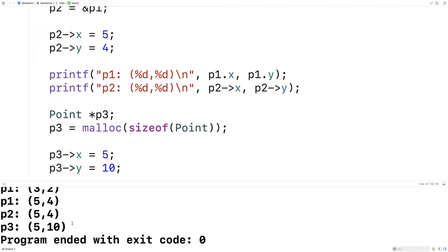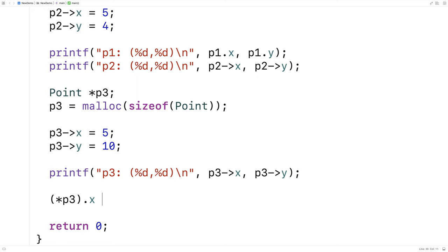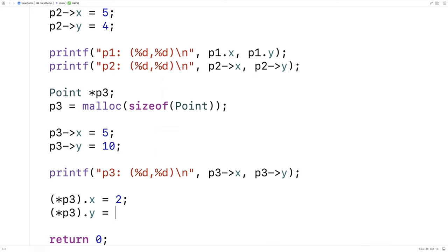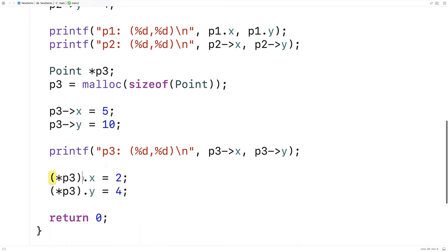The arrow notation basically saves us from having to use the dereference operator. Another way to get at these member variables is with the dereference operator followed by the dot operator. So I could say (*p3).x = 2 and (*p3).y = 4, and this will actually work as well. What the dereference operator does is go and get whatever the pointer is pointing to — in this case the point struct — and then we can use the dot notation. We do have to put brackets around the dereference operator because of order of operations, to make sure the dereference happens before the dot operator.